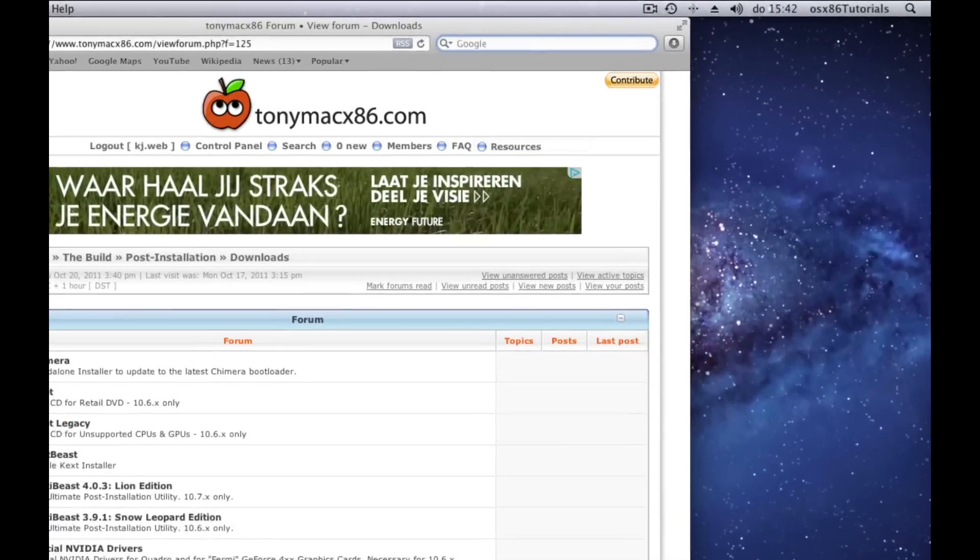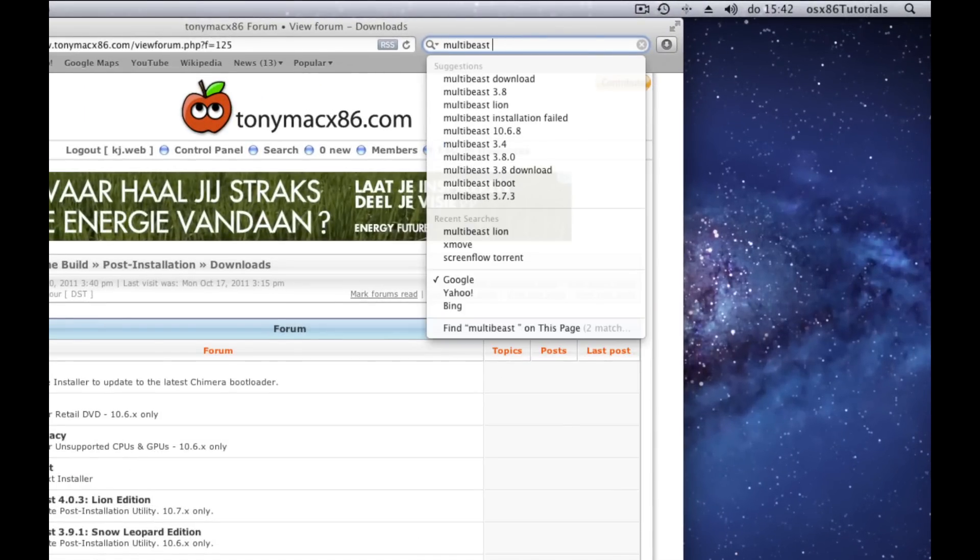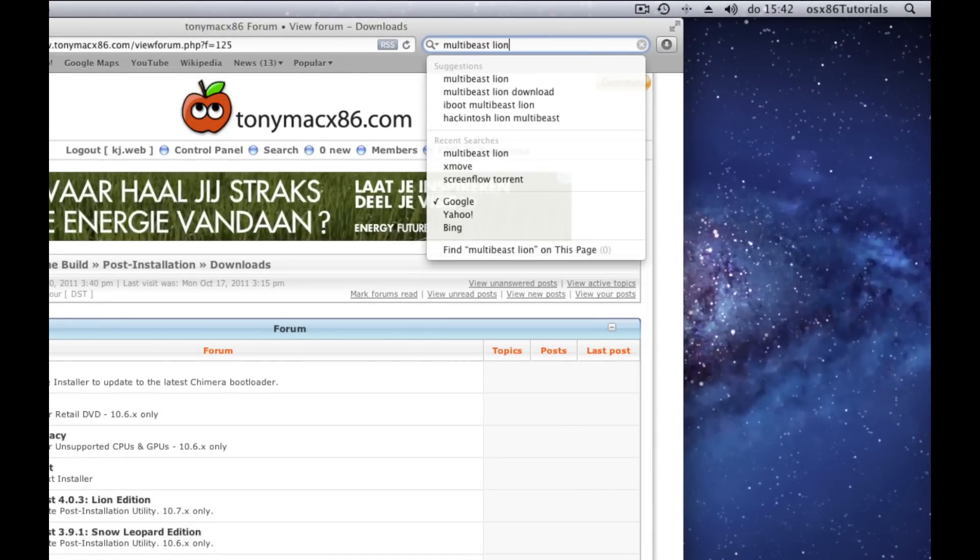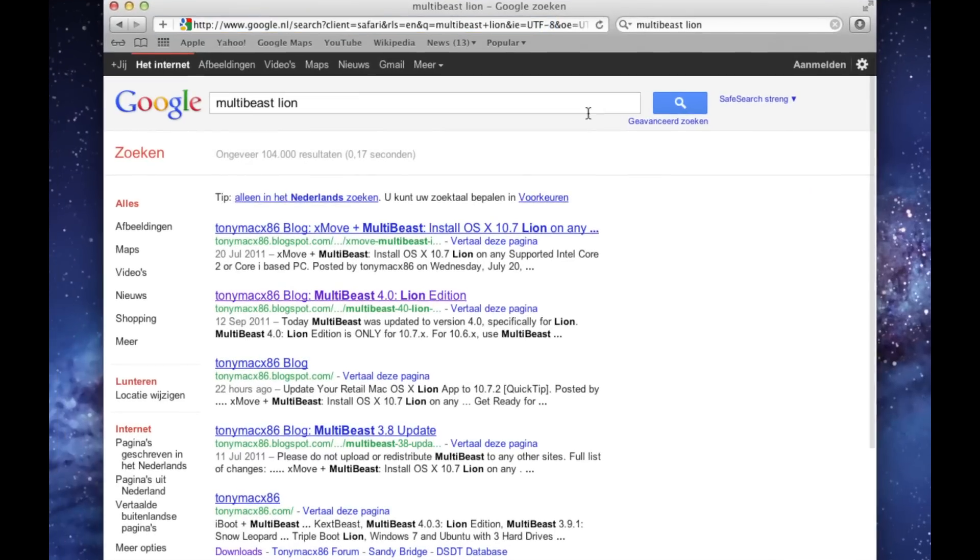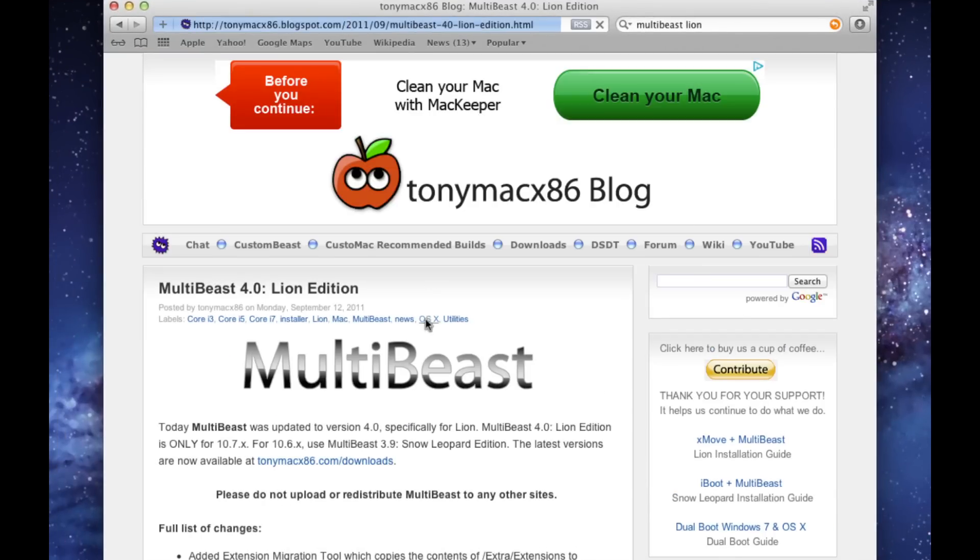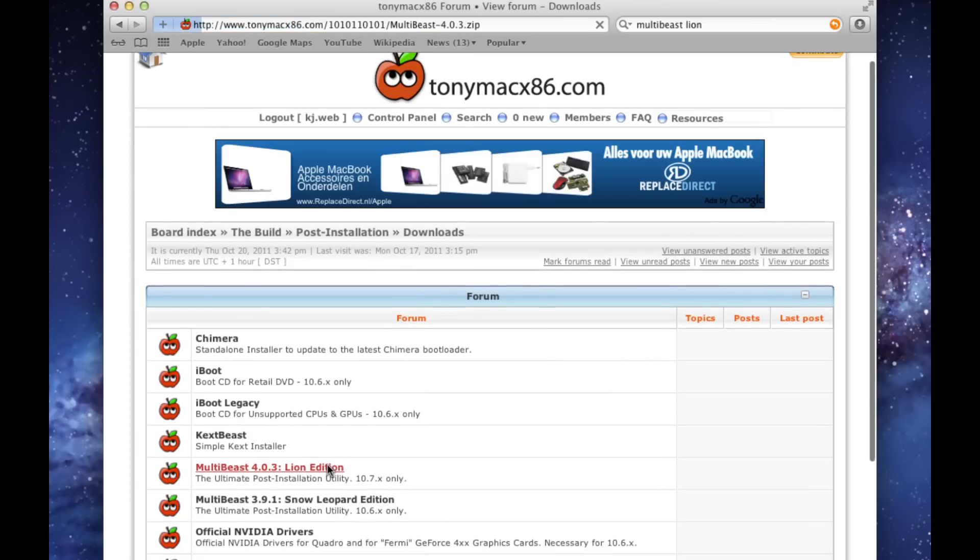Go back to your internet browser and search for MultiBeast. The Lion version works properly, but you can use Mountain Lion versions too. Download MultiBeast from the creator TonyMac x86.